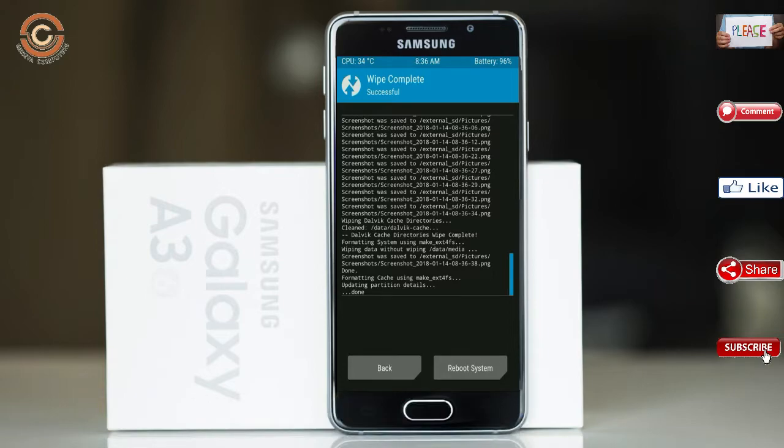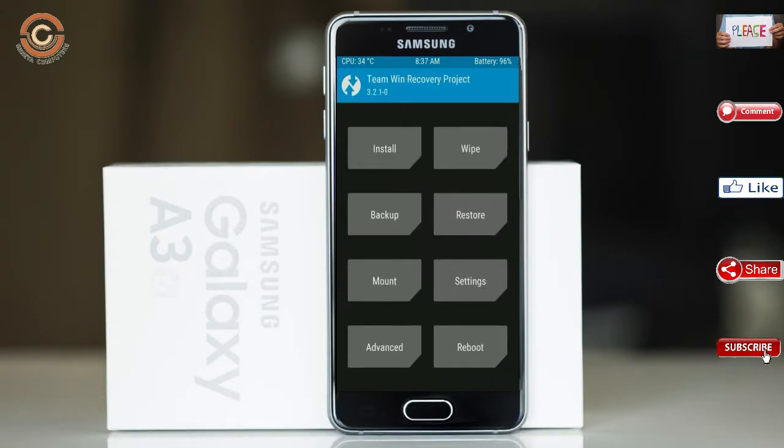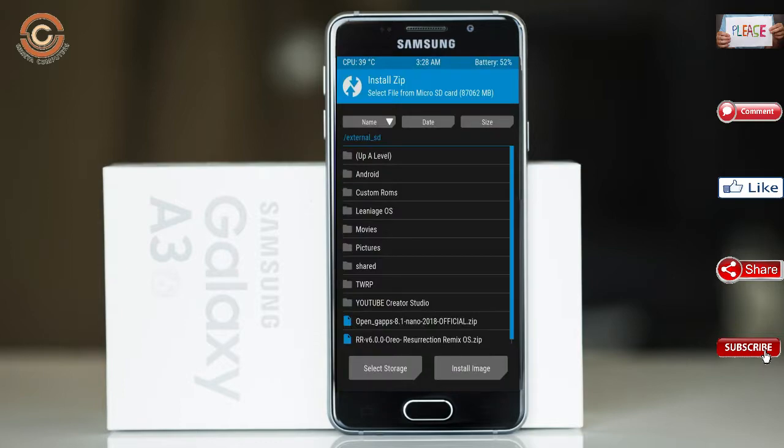We need to go here to install the stock ROM. Press back, and here you may find install. Select Oreo 8.1.